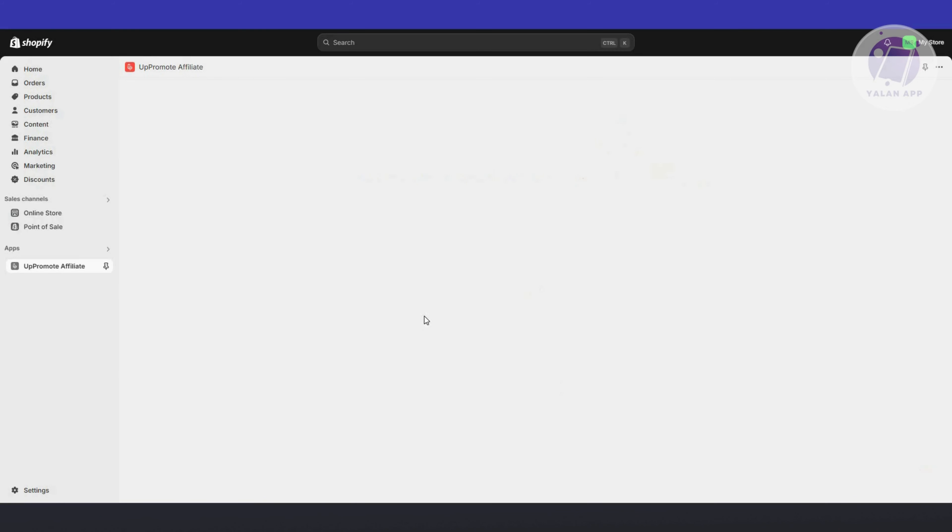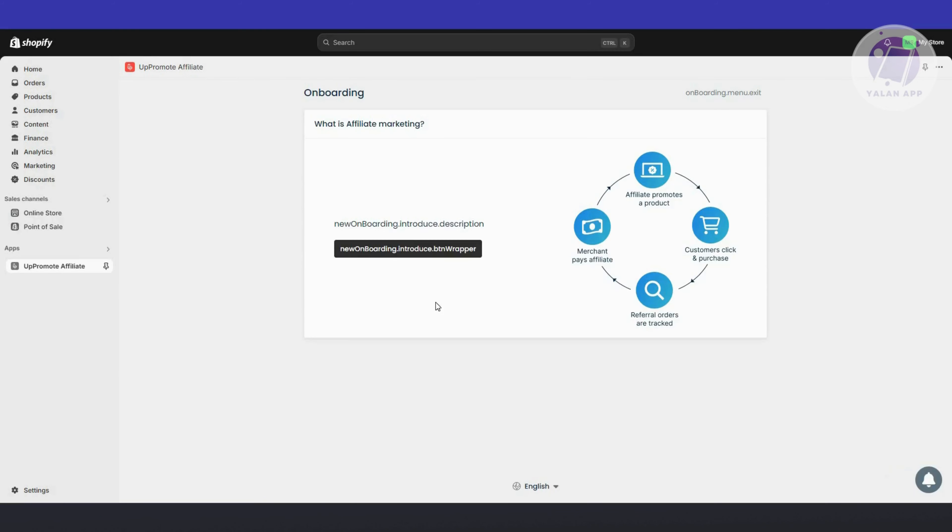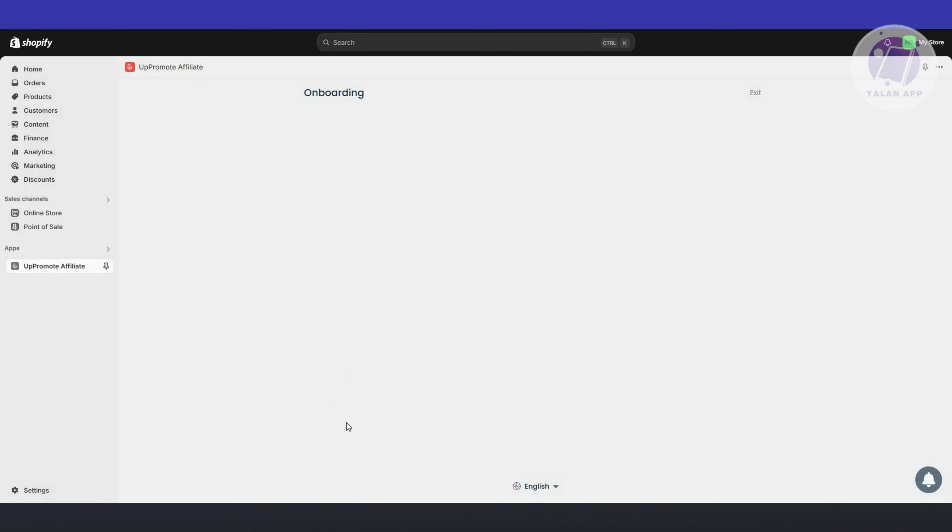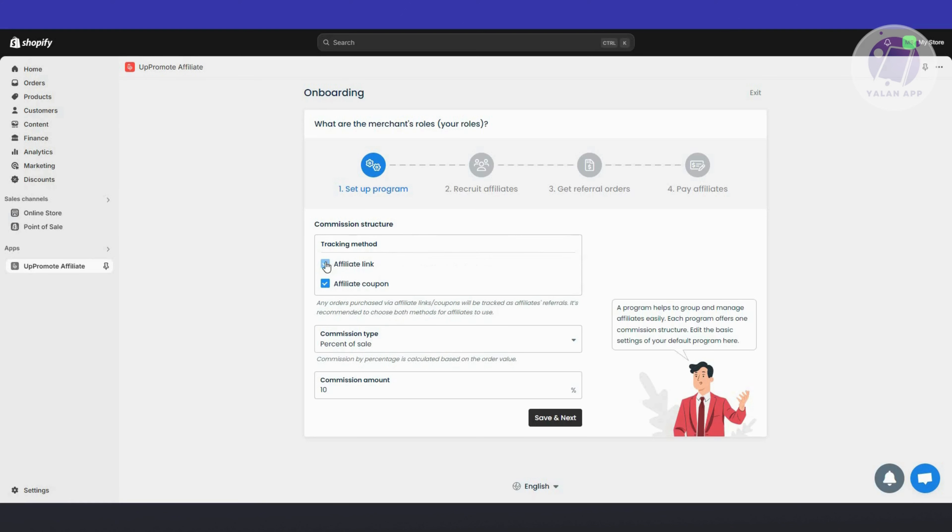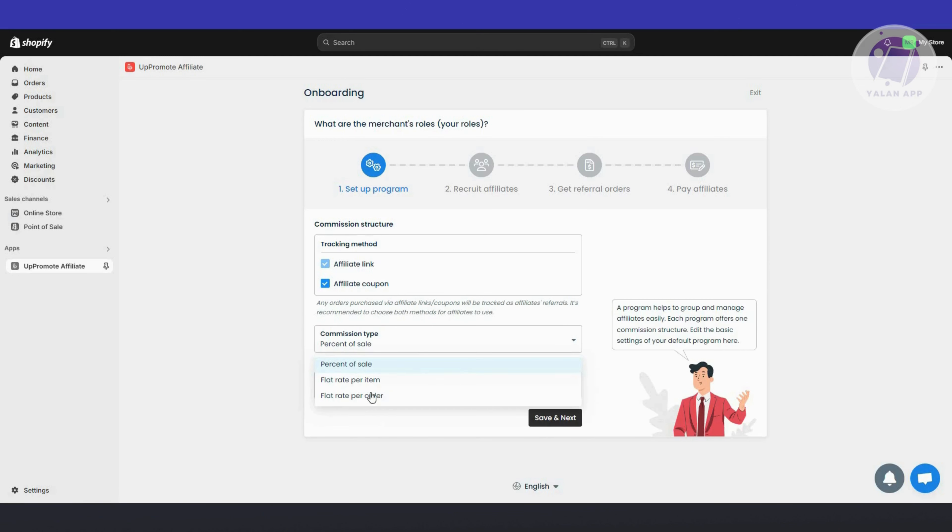The Quick Setup is a great way to start setting up your store. Click on Get Started. First, we need to set up our program. The tracking method: we have affiliate link and affiliate coupon, so you can enable those. I'm going to keep both. For commission type, we have percent sale or flat rate per item. Let's say percent sale. The commission amount is 10%, the amount they'll be earning. Click Save and Next.